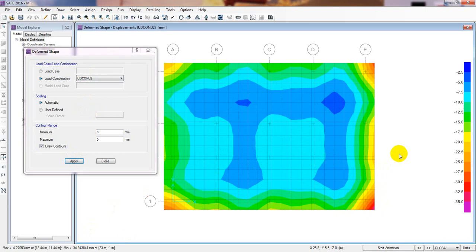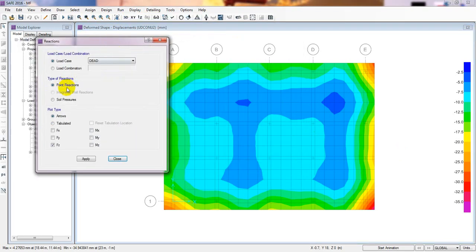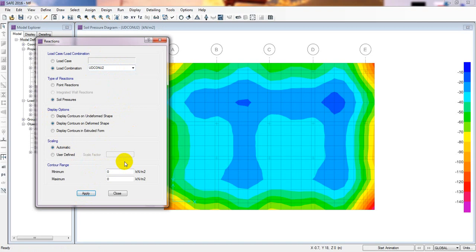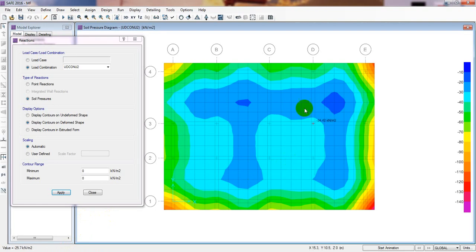Now suppose your foundation is failing — before addressing that, let's do another checkpoint. Go to Display, Soil Reaction, then Soil Pressure, and select Combo 2, then Apply. Taking the mouse over the results, the maximum soil pressure shown is 139 kN/m², but our allowable is 200 kN/m². So the foundation is safe for soil pressure.